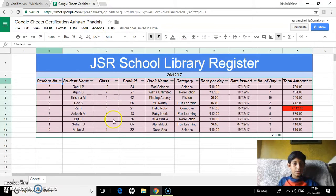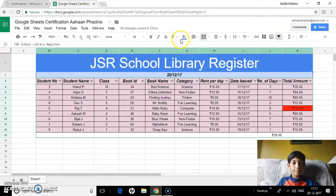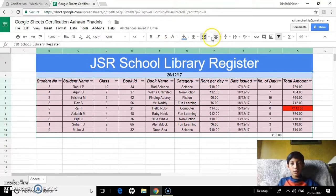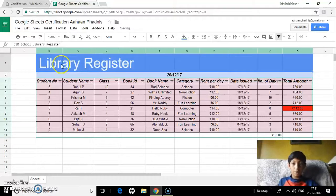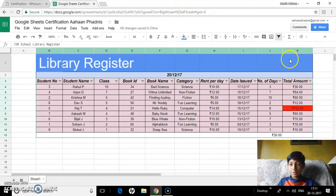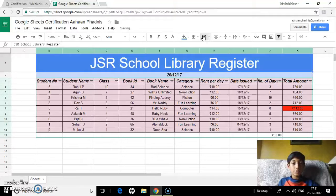Merging cells. To merge cells, I've filled the color and made it size 42, then clicked on the merge icon and selected merge cells. I can choose to unmerge, then unmerge and merge them again. I'll select them all again, click merge cells, and as you can see they've all been merged again.